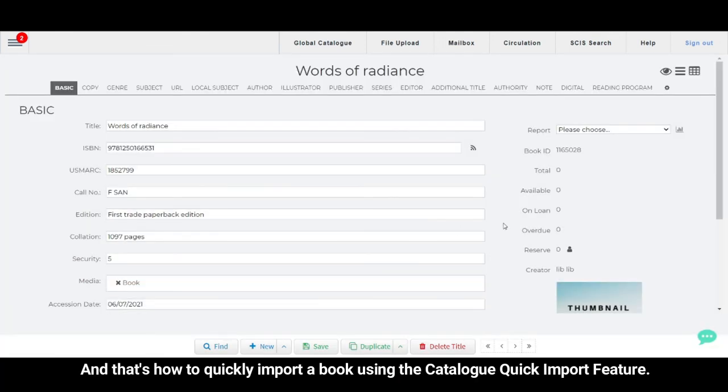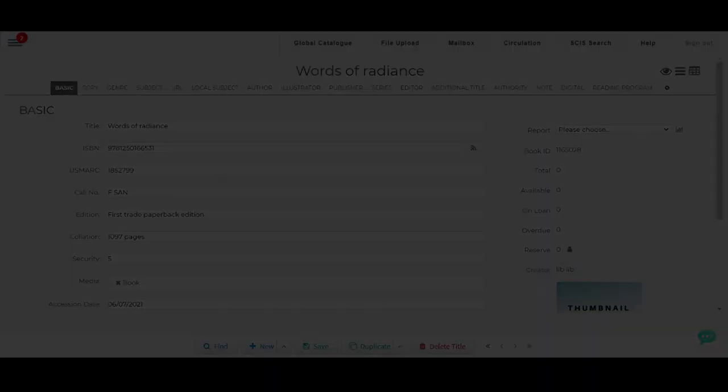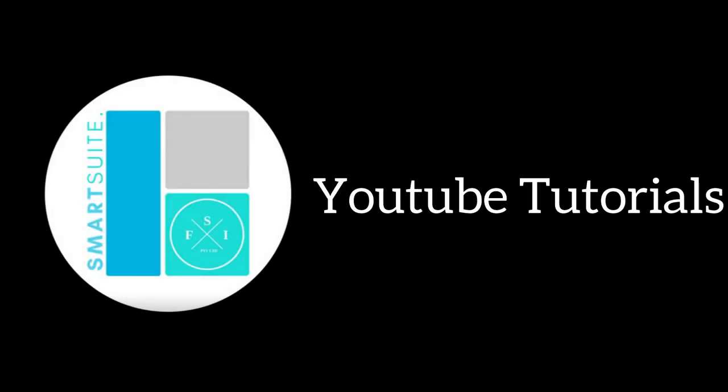And that is how you quickly import a book using the Catalog Quick Import feature. Thank you.